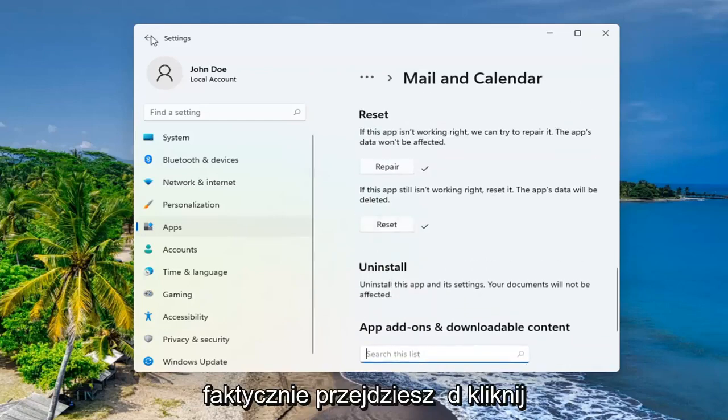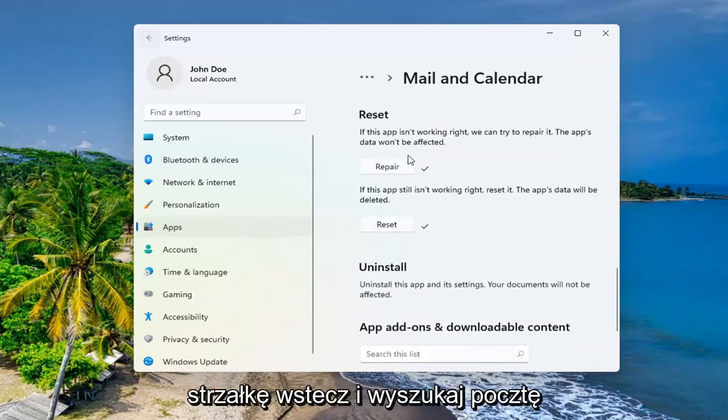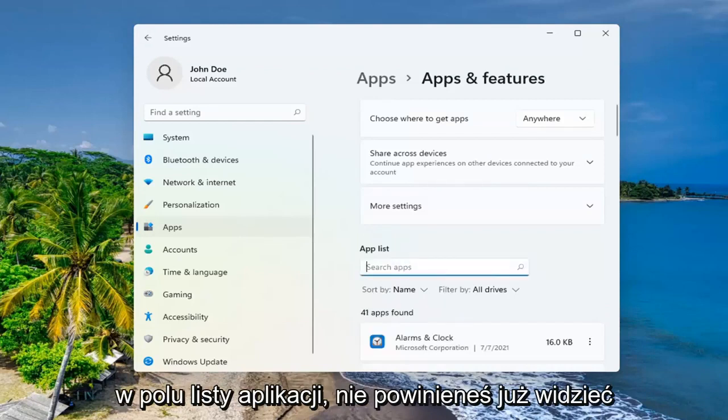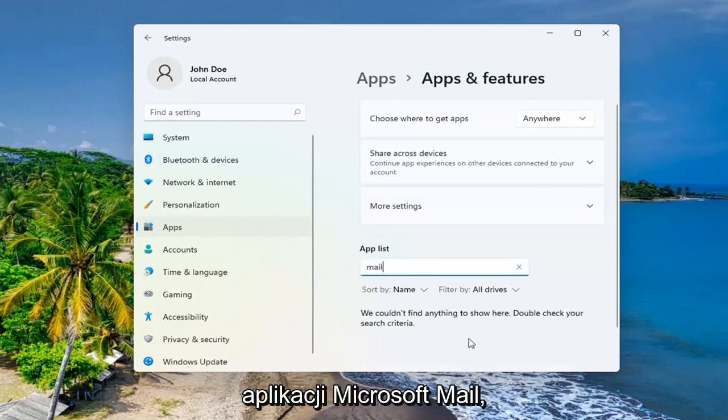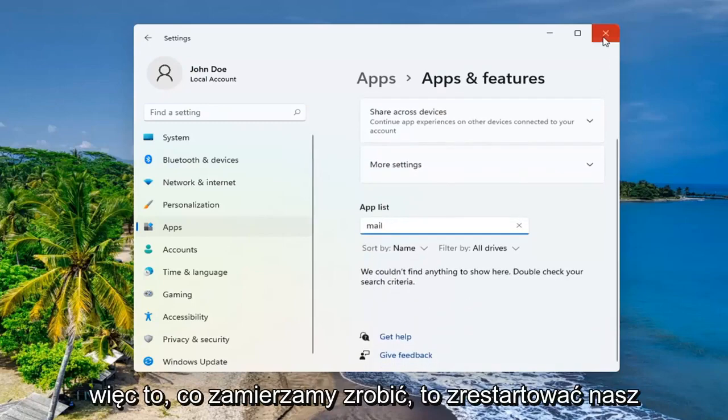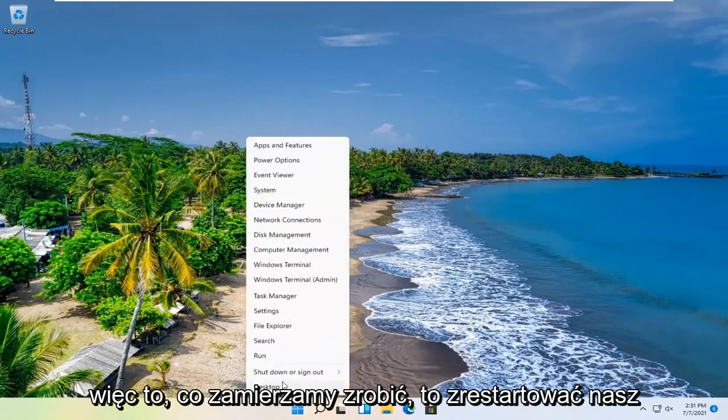If you actually go and click the black arrow here and you search for mail in the app list field, you shouldn't see the Microsoft Mail app anymore. So what we're going to do is restart our computer.